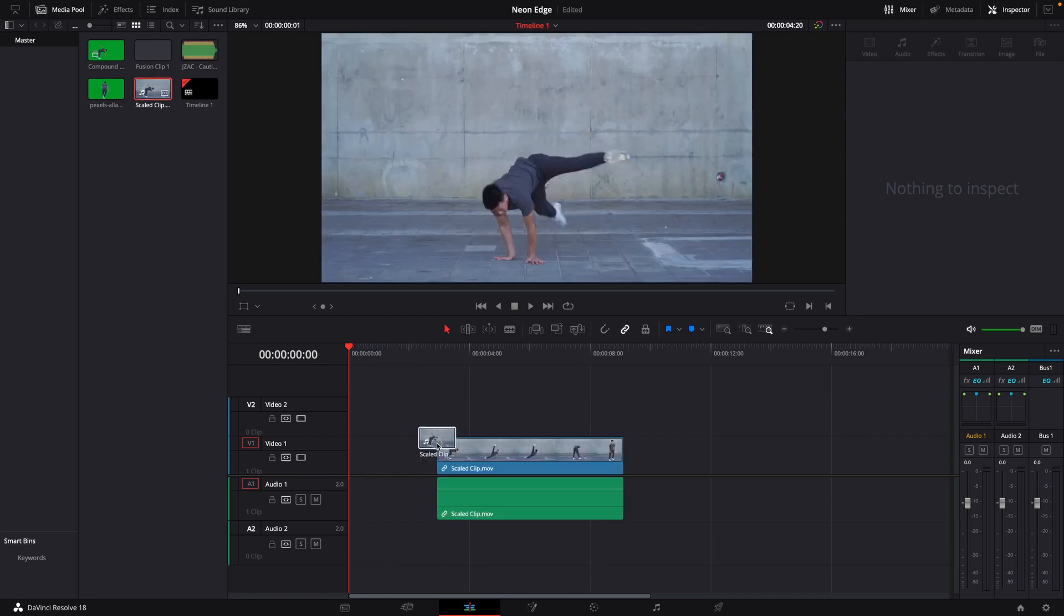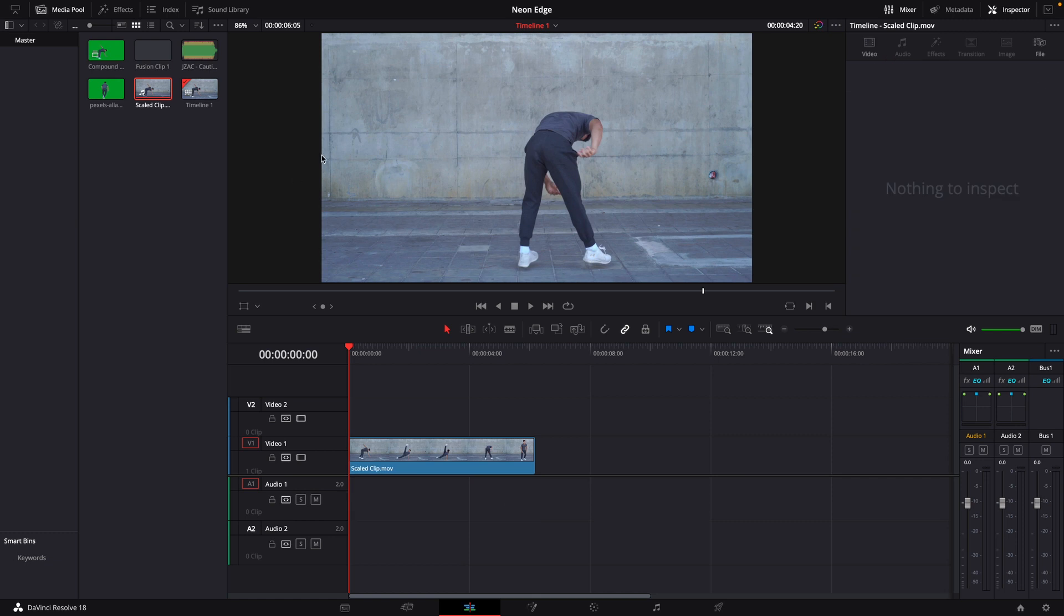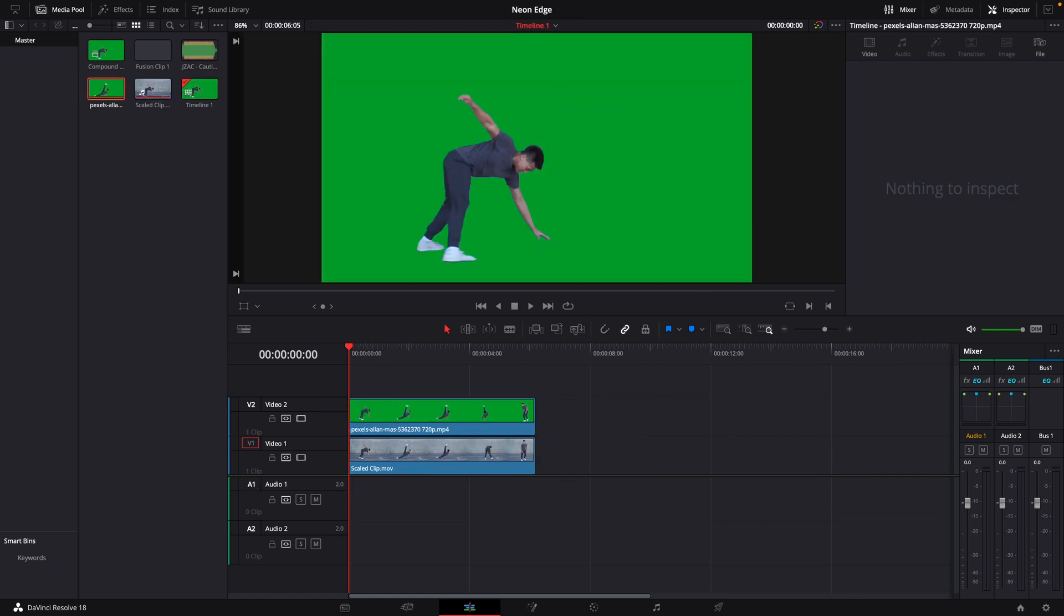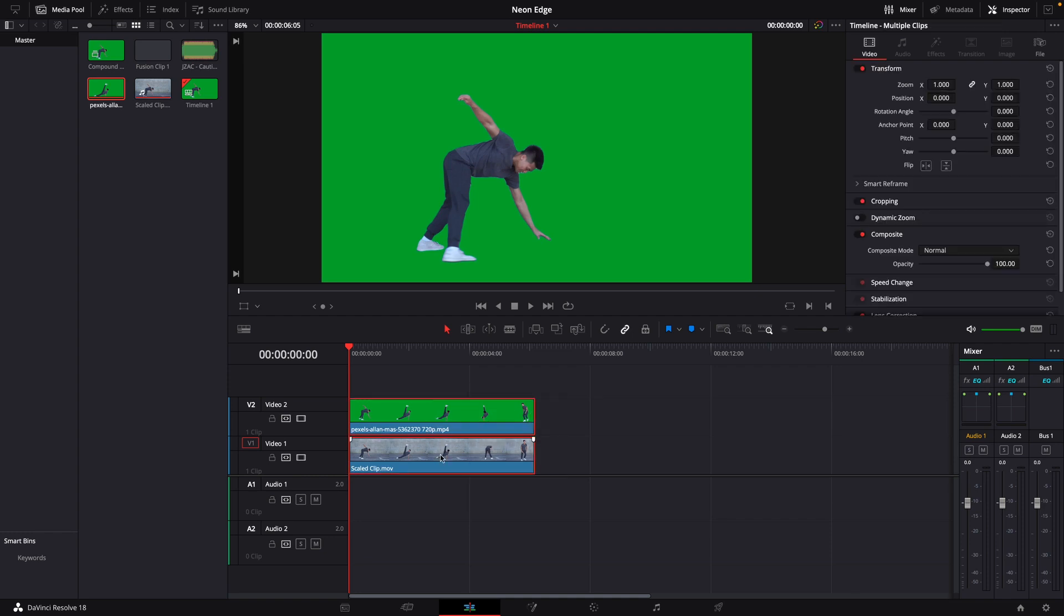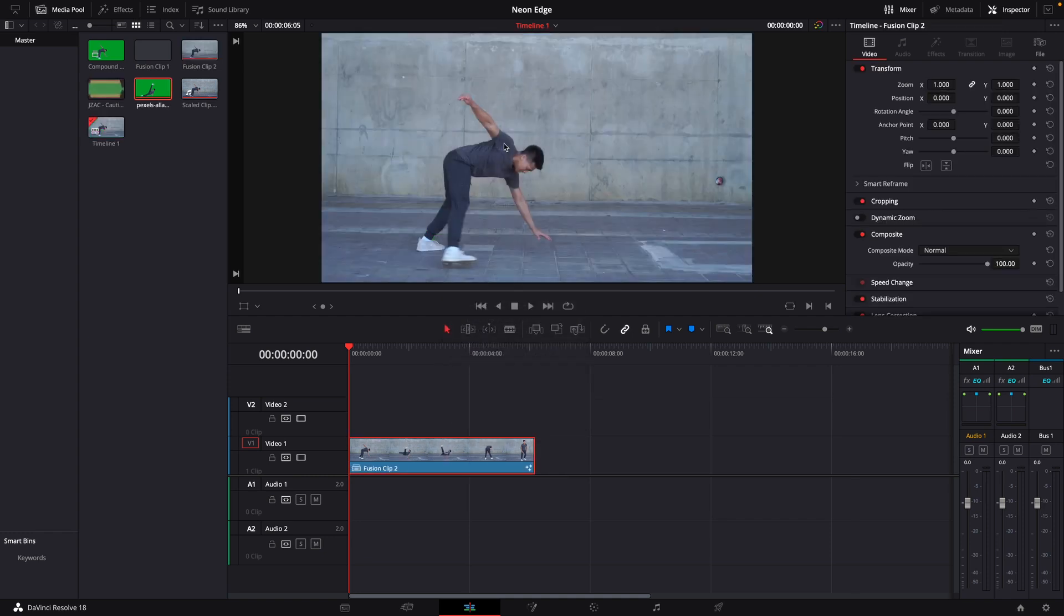Getting started, we're going to add our first clip. I'm going to get rid of that audio - I don't need that. We'll bring the second clip in. Next, we're going to select both of these clips and create a new Fusion clip.